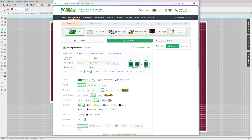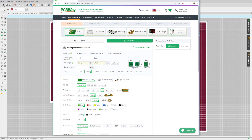I'm going to select PCB Instant Quote, make sure that Printed Circuit Board is selected, and go through the list of questions to get a quote. For board type, I'll select single pieces — that means I want a stack of individual boards, not a panel containing many boards. Since there's only one design and it's not being panelised, I can enter the dimensions: 41mm by 28mm wide.